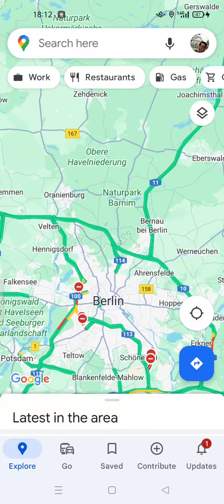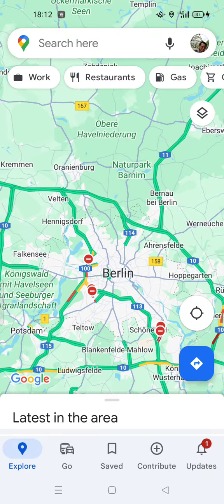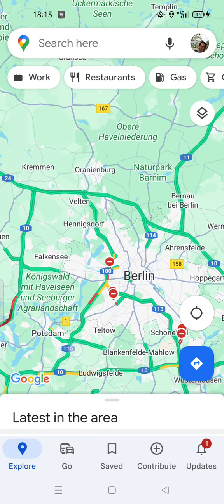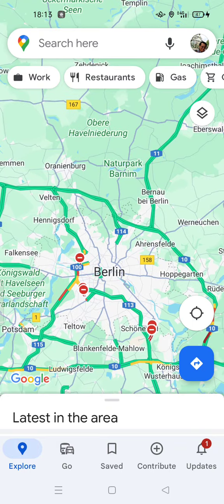Hi guys, welcome back to my channel. Today I'm going to show you traveling tips and tricks on how to use Google Maps offline — no data, no problem. If you are traveling to another country and you don't have mobile data, no internet connection, no Wi-Fi in the city, or you are studying abroad, you need a map to find the exact location you want.